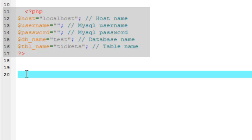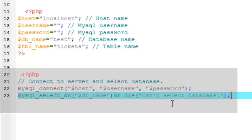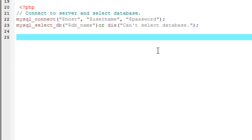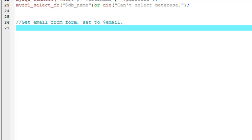In this section, we assign the host, database, and table name variables. Here, we connect and select the database. Here, the form input is assigned to the email variable. The MySQL real escape string function is used to create a legal SQL string that you can use in an SQL statement.